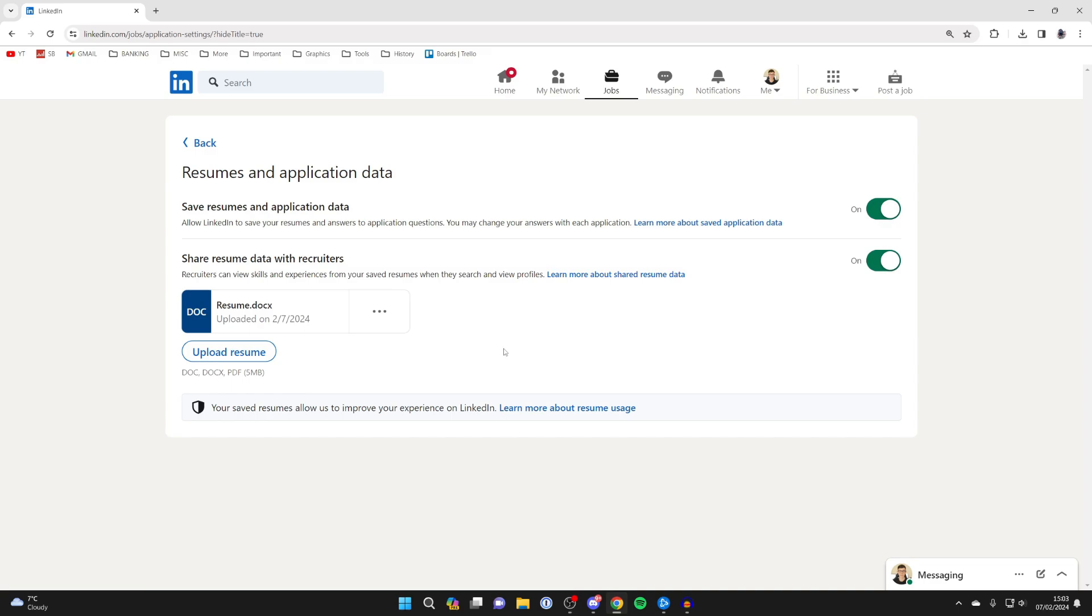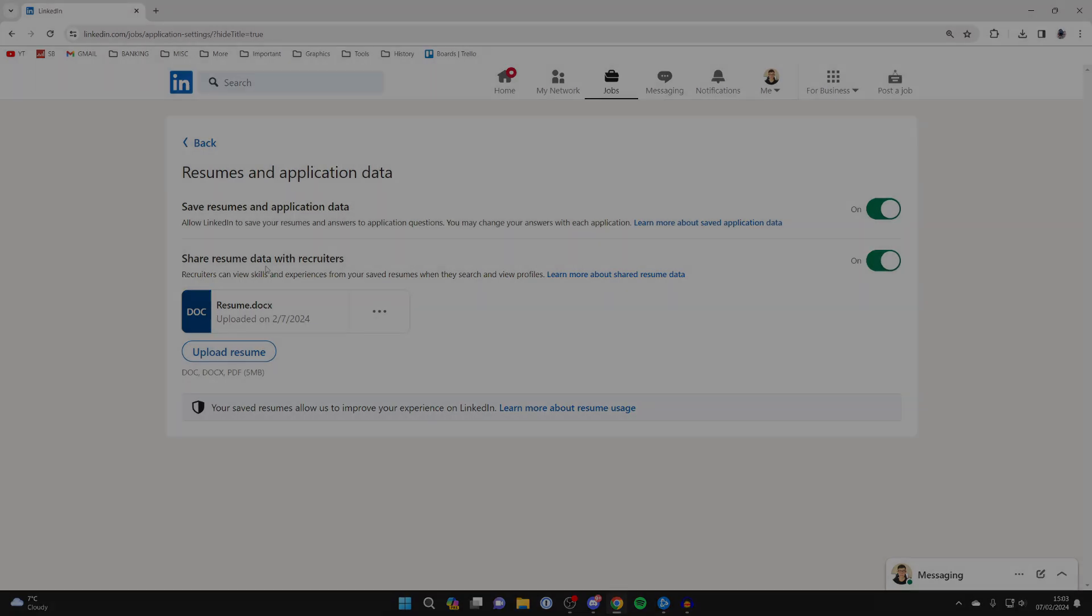You can switch that on and you can now share your resume super easily. If you found this useful, then please consider subscribing and liking the video. Have an awesome day.